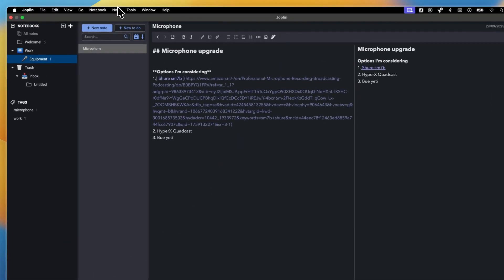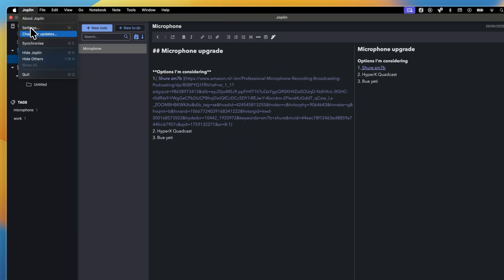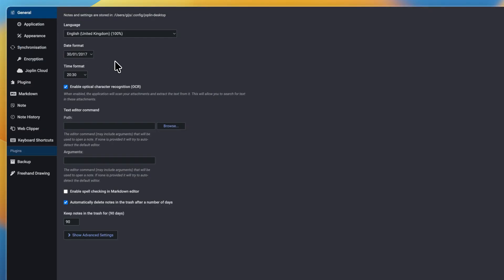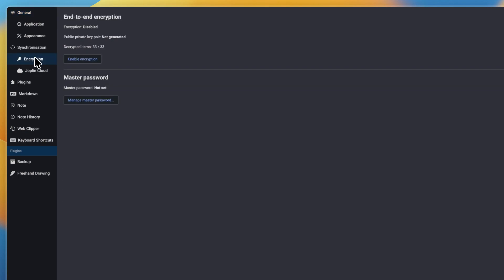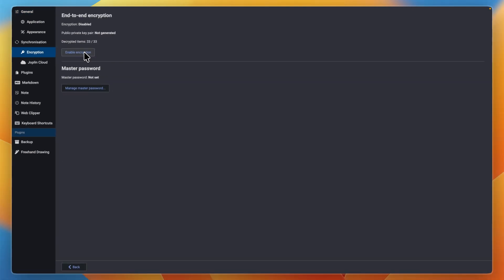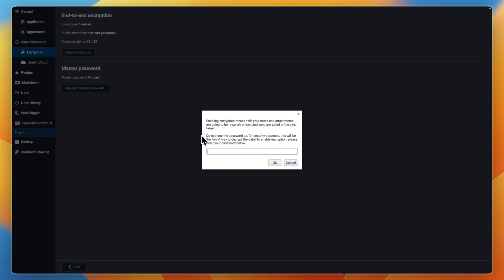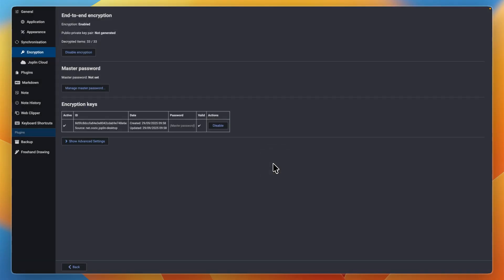If you go to the top and click on Joplin, then head into settings, there are a few more things to show. Under encryption, you can enable encryption — just enable it for your own safety, then enter a password you want to use for your account. Make sure you don't lose this password. Click OK to add it. You will also need this password on other devices to log in.